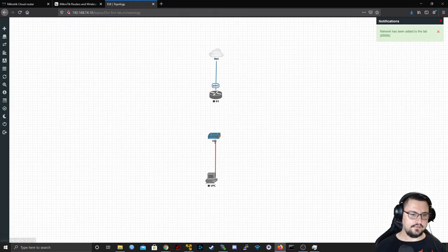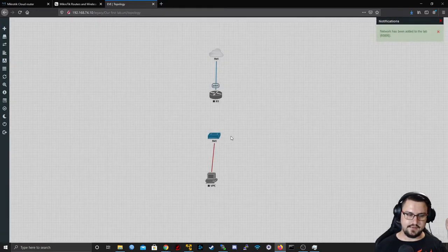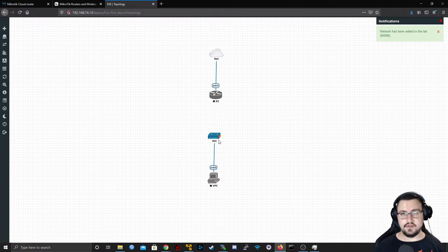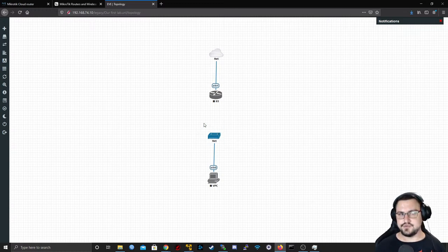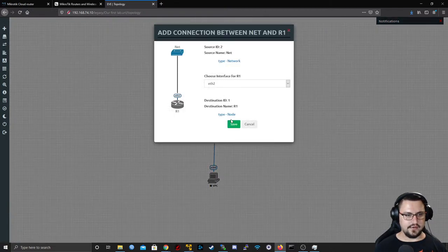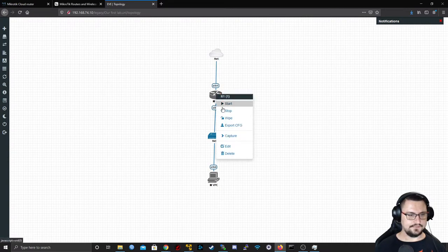I'll connect the Virtual PC to the fake switch. If you had a real Cisco virtual switch image, you could also practice switching with that. Then I'll connect the switch to the router on Ether2 and start the devices again.